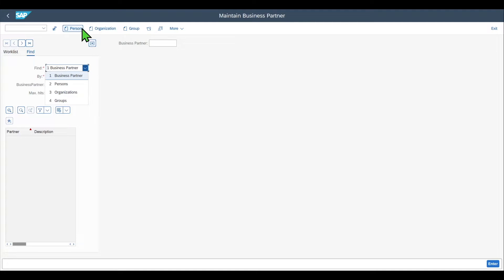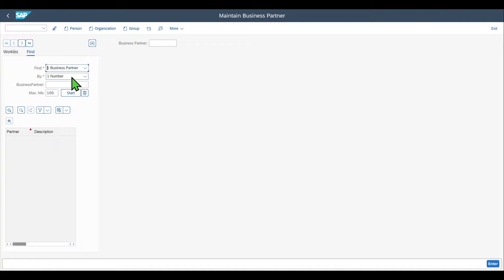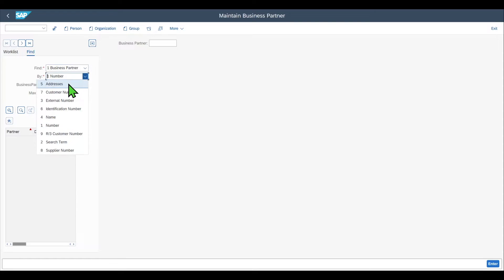You can see the same over here. We can also search by number, address, data, name, and so on. There are many possibilities to search for existing business partners, and I will show you even more ways in a minute.